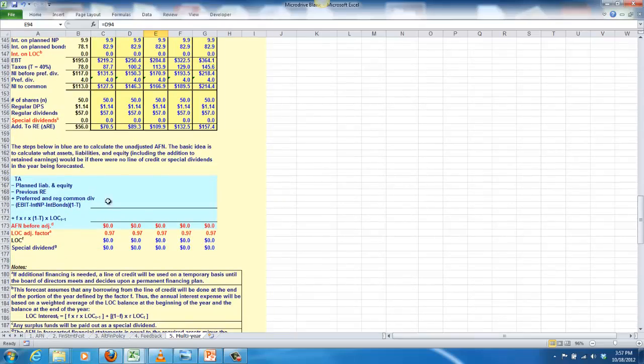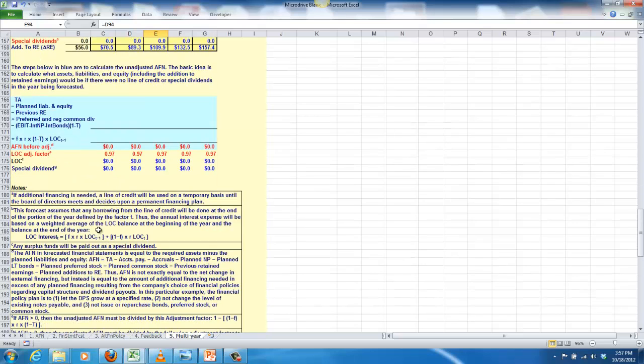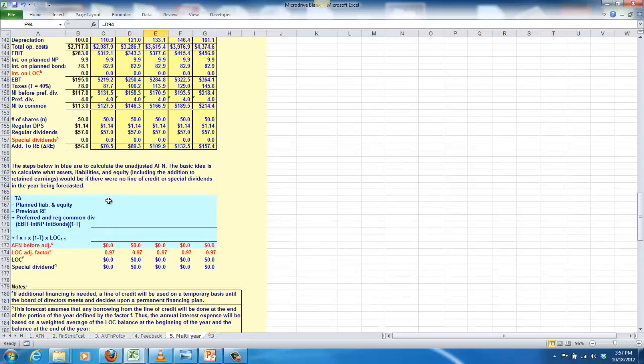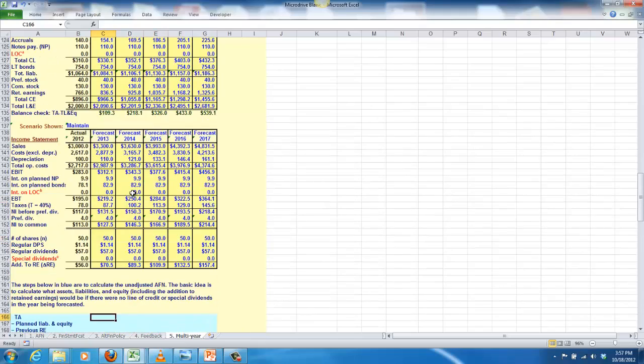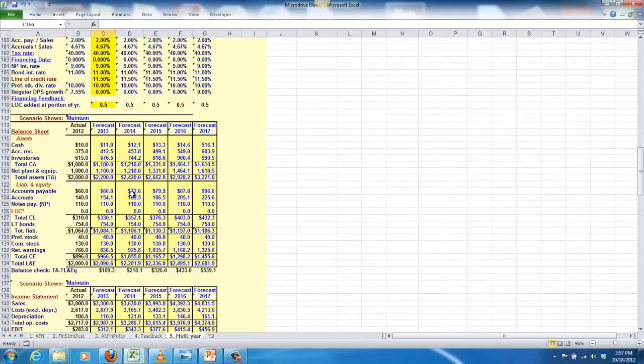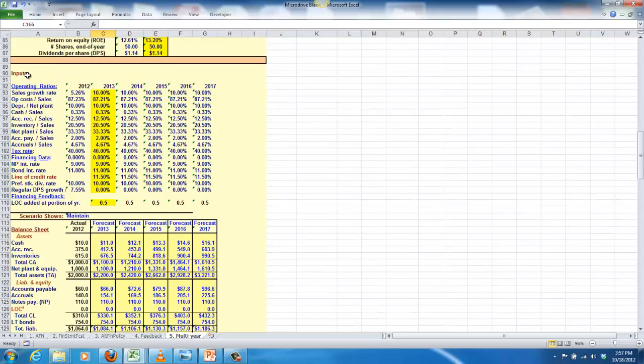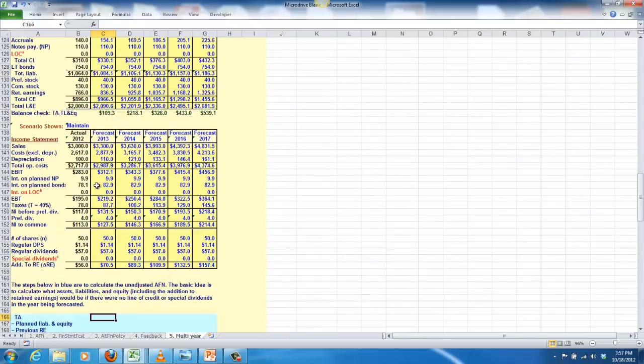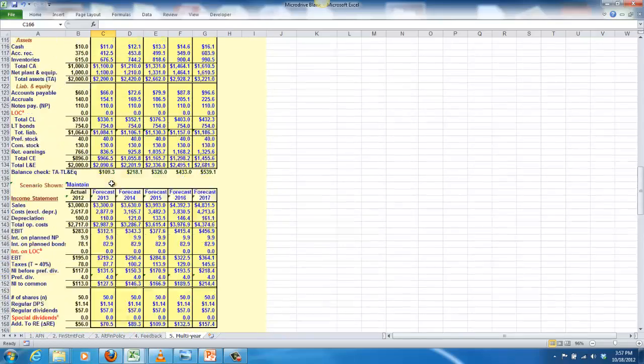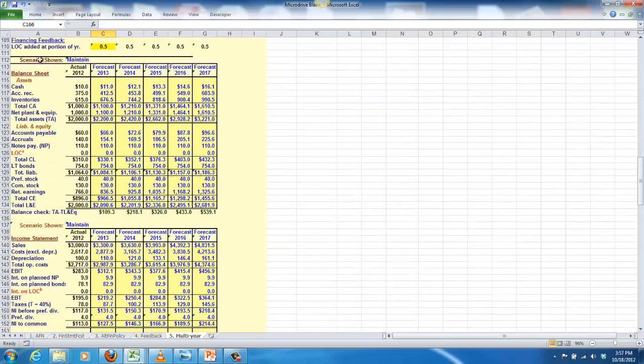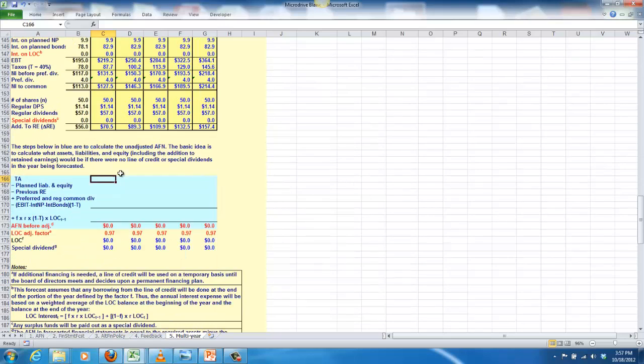What I want you to be able to do on this page is to calculate this section of it that calculates the additional funds needed before adjustment. Then it puts it through that adjustment factor to find out what the actual line of credit will be that will balance our balance sheet. So what we're going to do here is we're going to use the information from our sheets, this input sheet, and then our balance sheet, and so on for the projected years to calculate these numbers. The first one is the total assets, and that's the total assets for the forecasted year.